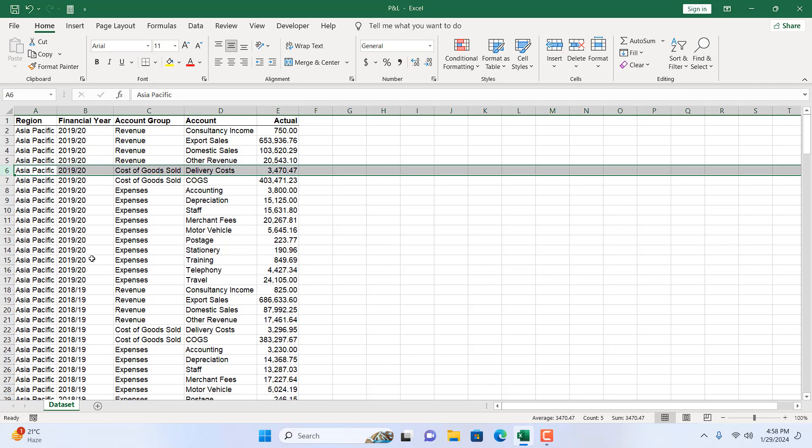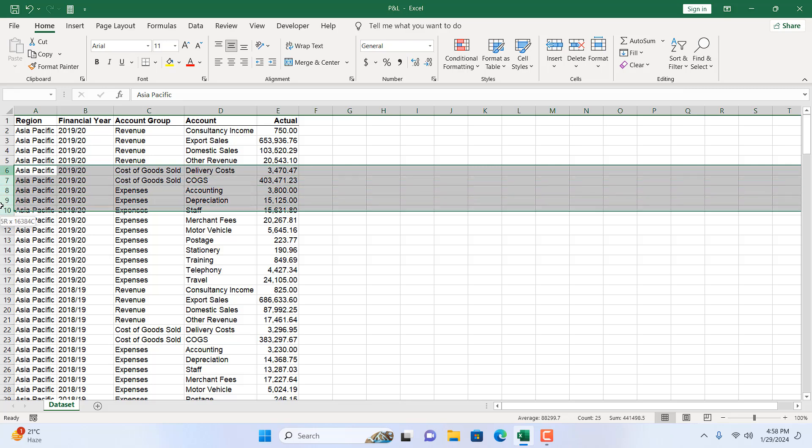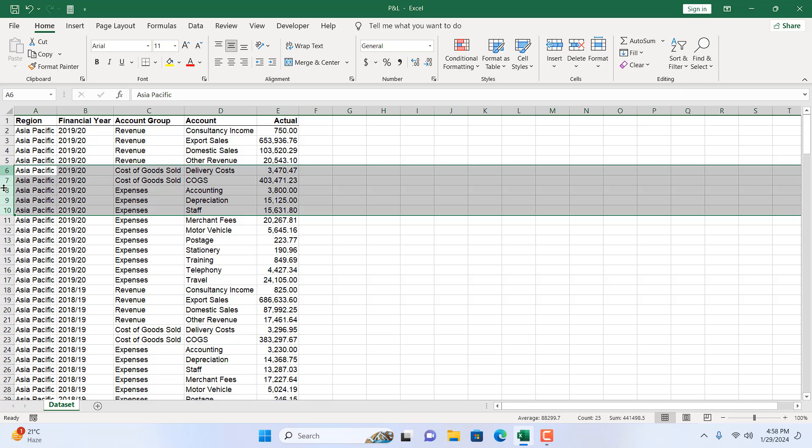What if you want to create multiple rows? So I'm going to select these five rows. I click on row 6 and then drag the mouse until row 10 and I have selected these five rows.